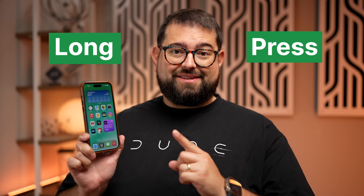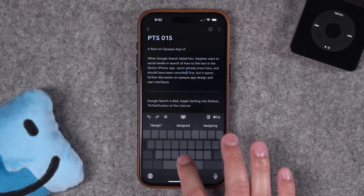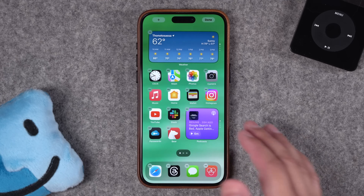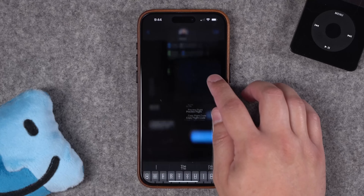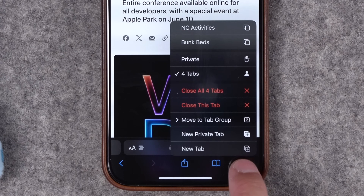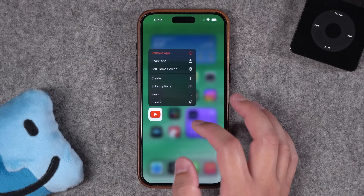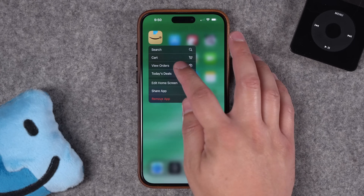I'm talking about the long press. You might already know you can long press on the space bar on your keyboard and move the cursor around. Long pressing on the home screen goes into jiggle mode and then you can edit your apps and widgets. But long press does a lot more than that in things like Messages, Control Center, Safari, and there's a bunch of hidden shortcuts for the apps already on your home screen that you can reveal with a long press. Let me show you how it works.